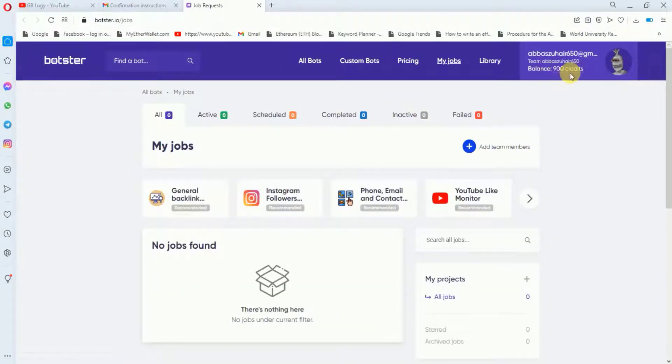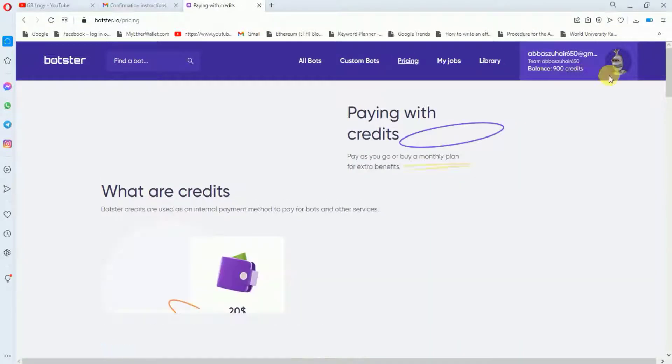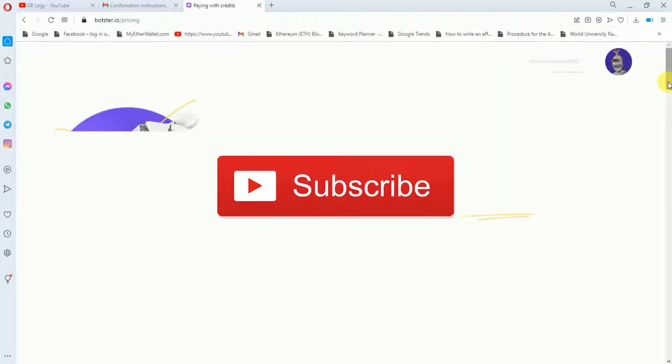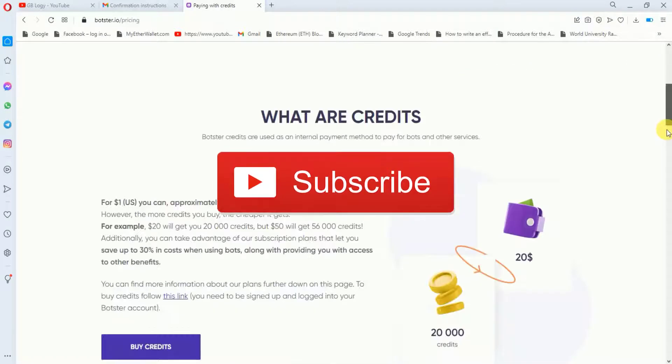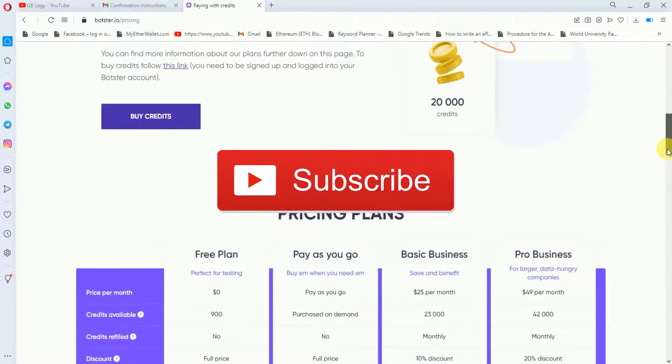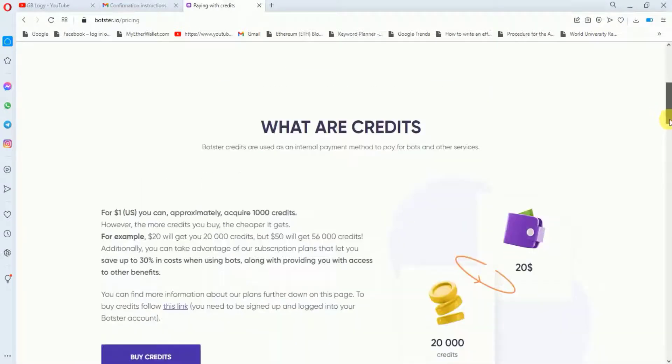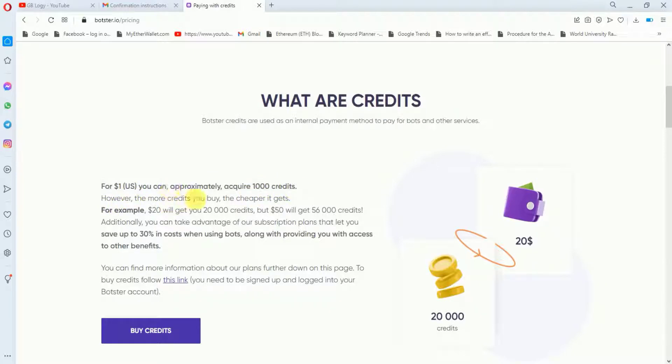Initially I have been given 900 credits and I can use all these credits for free. After that I have to upgrade my plan. If I go to this pricing section, this is much cheaper than other websites. Let me show you by scrolling down. You can read all about the credits from here. For $1 you can approximately acquire 1000 credits. This is not the same case for other amounts.